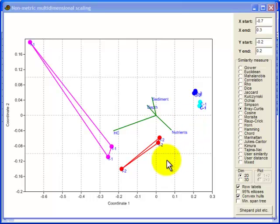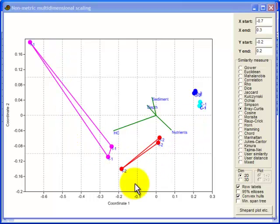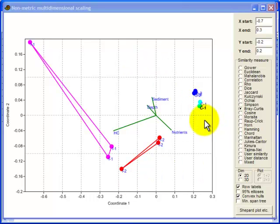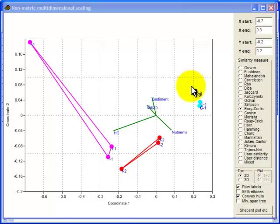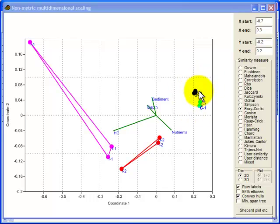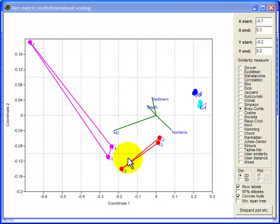Looking at these we've got the impact samples over here on this side of the graph. The control samples over on that side. The samples for the controls are fairly close together here for both sites. The shallow impact site is separating from the deeper impact site.